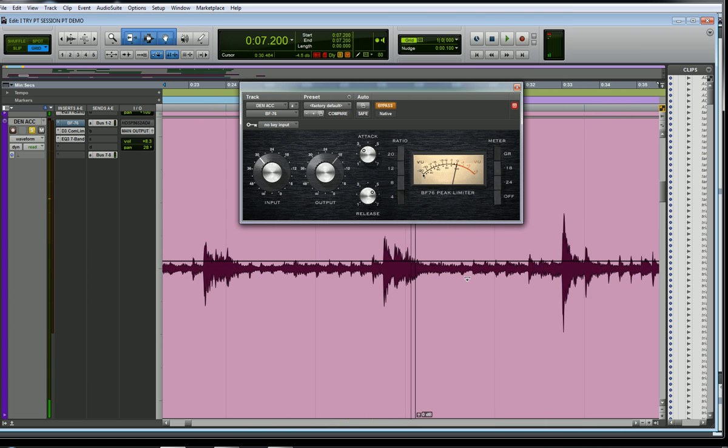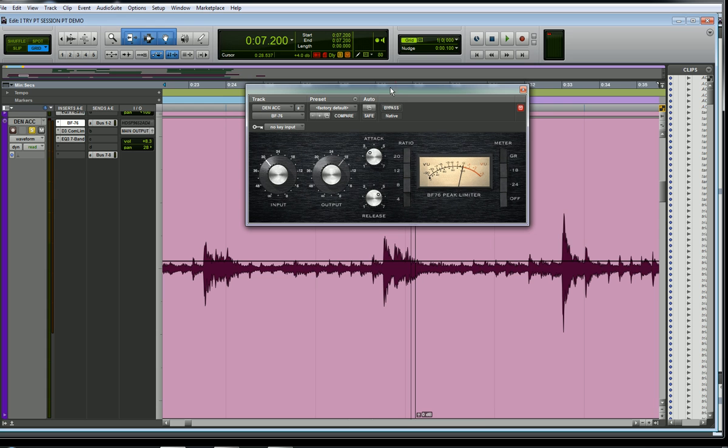Okay, so that's just a flat acoustic guitar with no compression. Let's put this bypass button back the other way. Now we're going to be hearing that compressor engaged in that track.